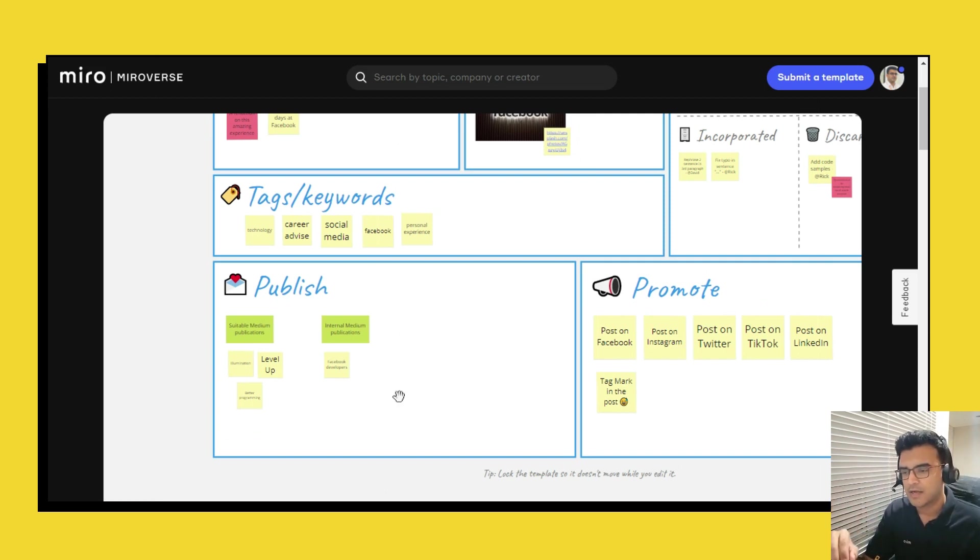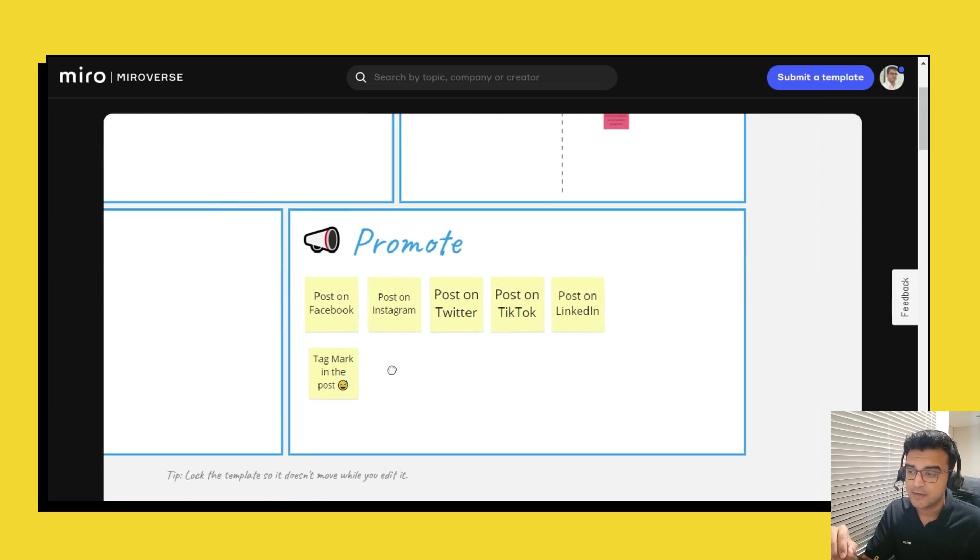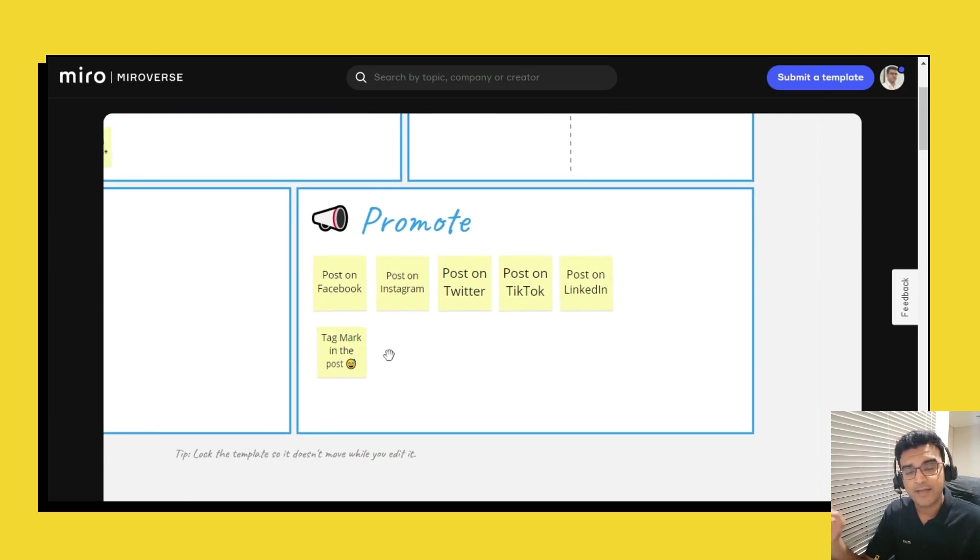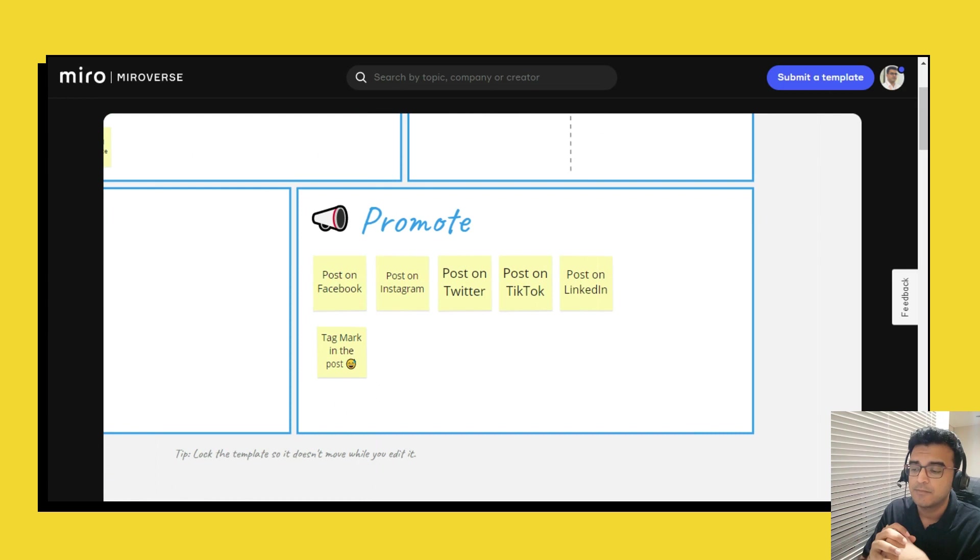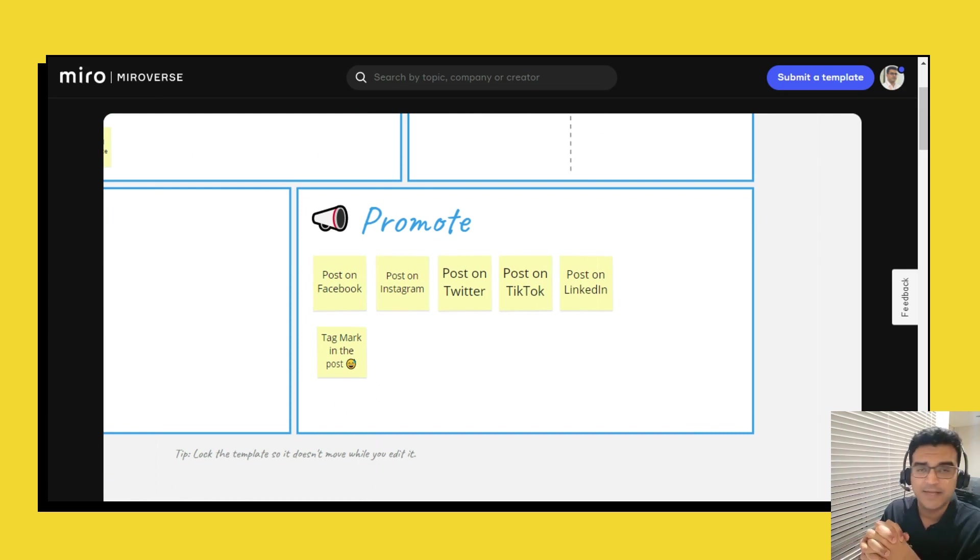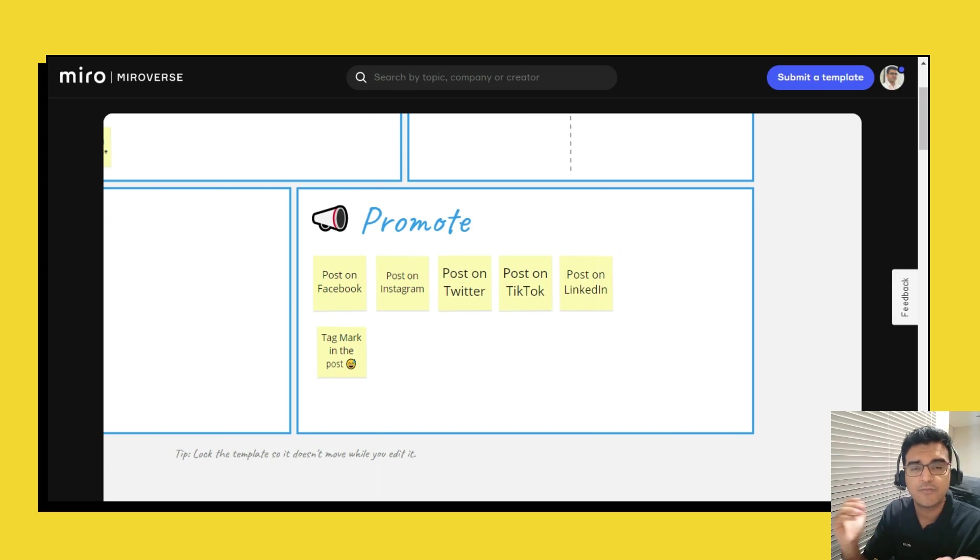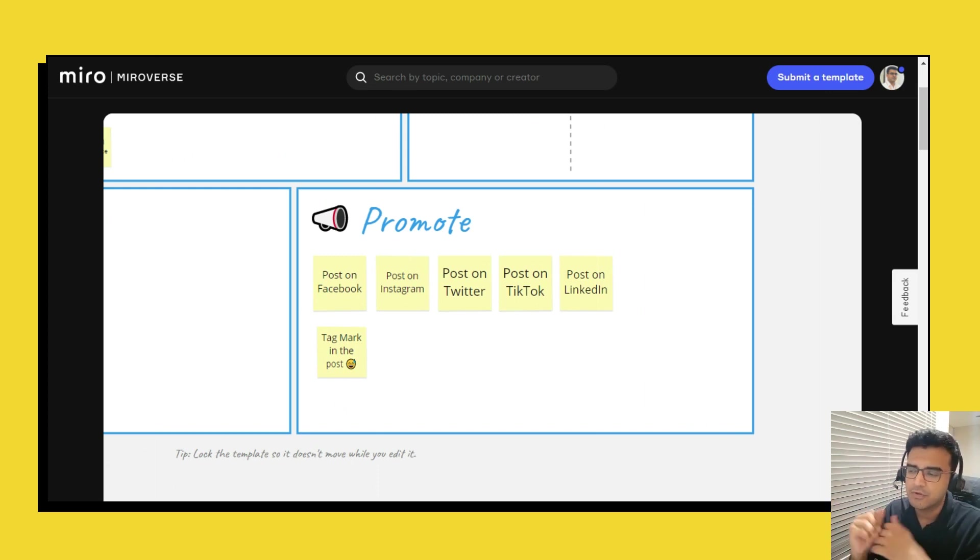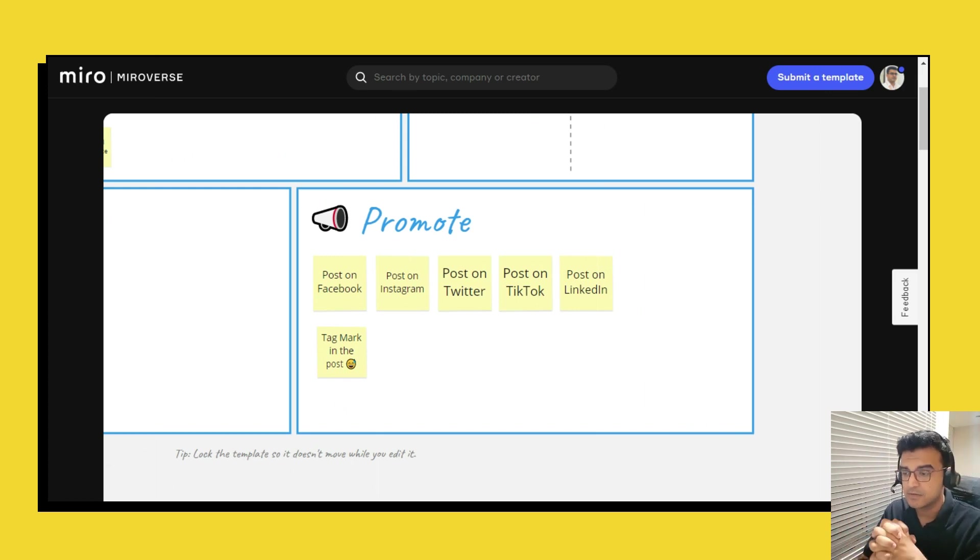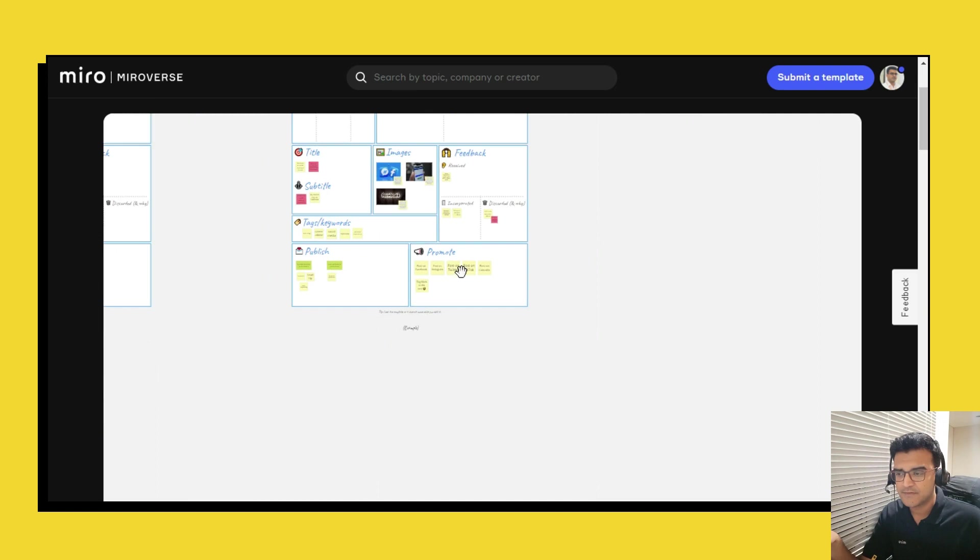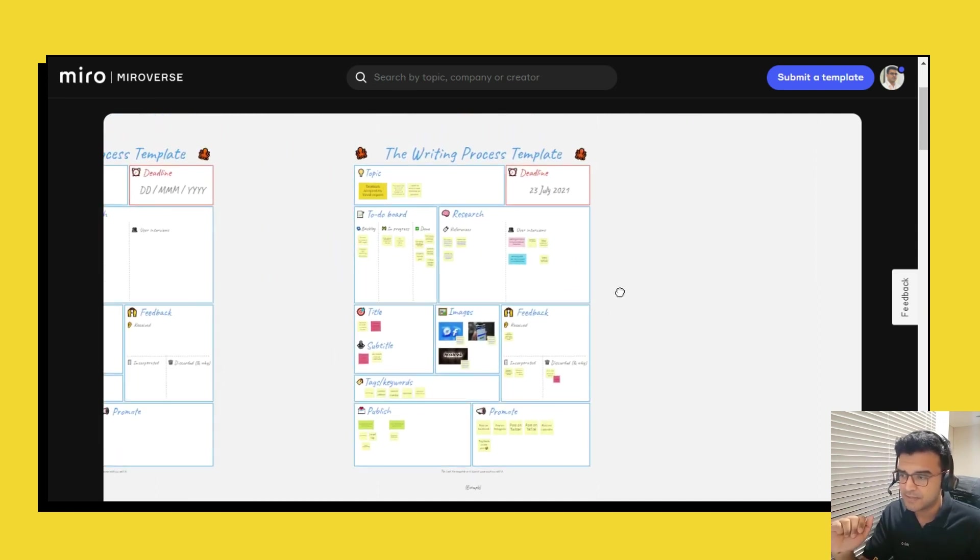And then finally just writing alone is not enough, you also have to promote your piece. And this is where you can make some notes on how you might go about promoting your article or your written material. So do make use of this, this is all there is to this template.